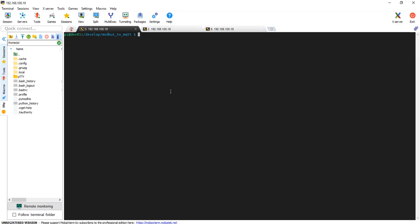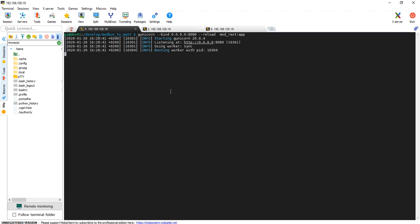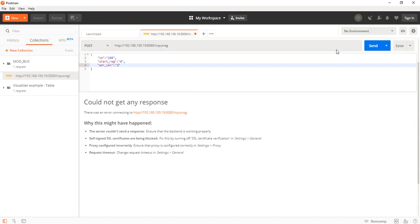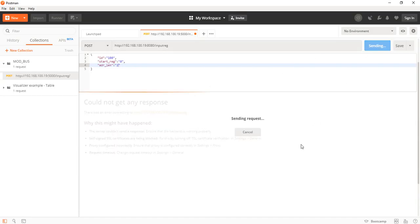Yep, forgot to start the API. I'm using Green Unicorn to expose the API and Flask to write everything. So I'm going to start the application on the server and then we are going to post the request.